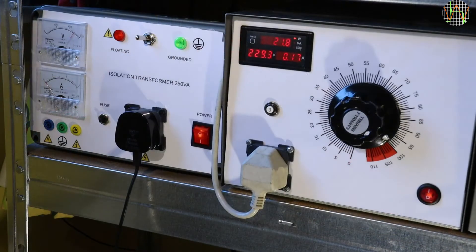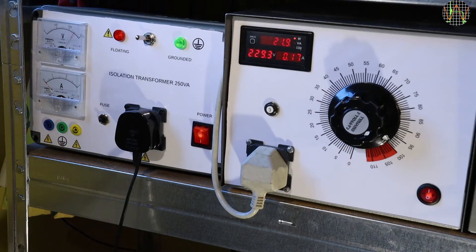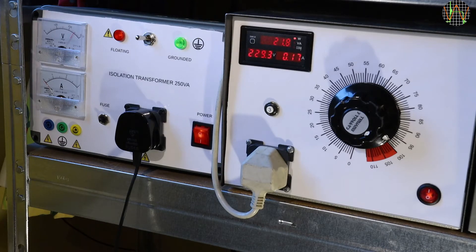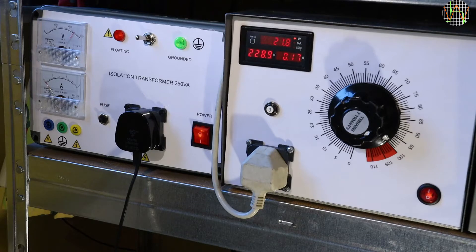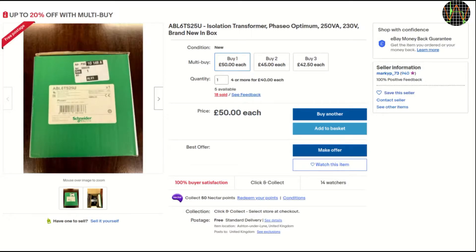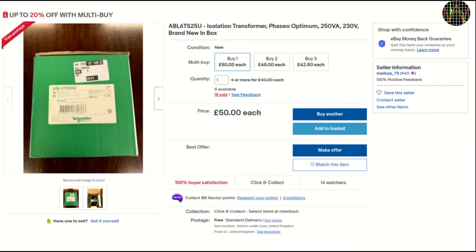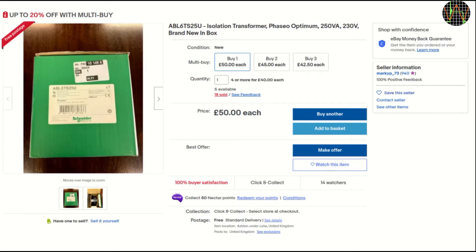So I decided to replace it with a real dedicated isolation transformer that works up to 250V and has the proper sockets, wiring and, although not really necessary, analog instruments for a change. The opportunity came when I spotted this eBay listing from seller MarkYO73 selling a proper isolation transformer from Schneider. It has the part number ABL6TS25U and at £50 it is less than half the price of exactly the same transformer at RS Components. A real bargain.